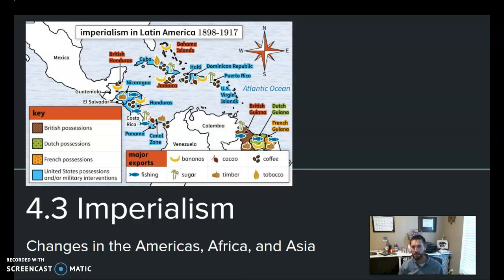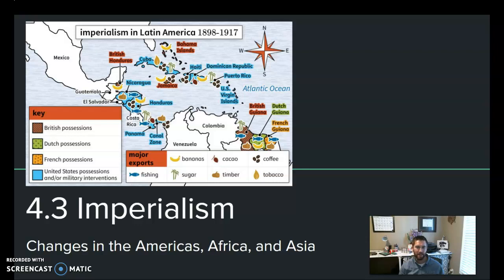So we're going to talk about imperialism, and imperialism can come in many different phases. One of them is called economic imperialism, and it's what we see in Latin America, where different European companies and countries are going to pressure native populations in the Americas to grow certain crops and force them to provide those economic raw materials. We're also going to review more old-school colonization and the traditional empire building of certain countries having colonies.